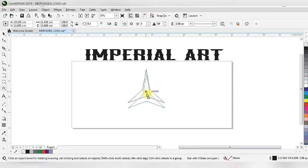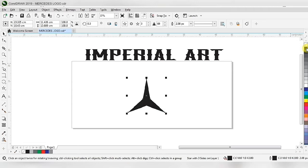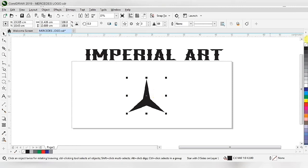We increase the sharpness so that it looks like the Mercedes shape. We have to increase it to at least 60. Then we have to fill the color — go to the color palette and fill black color, and remove the outline.